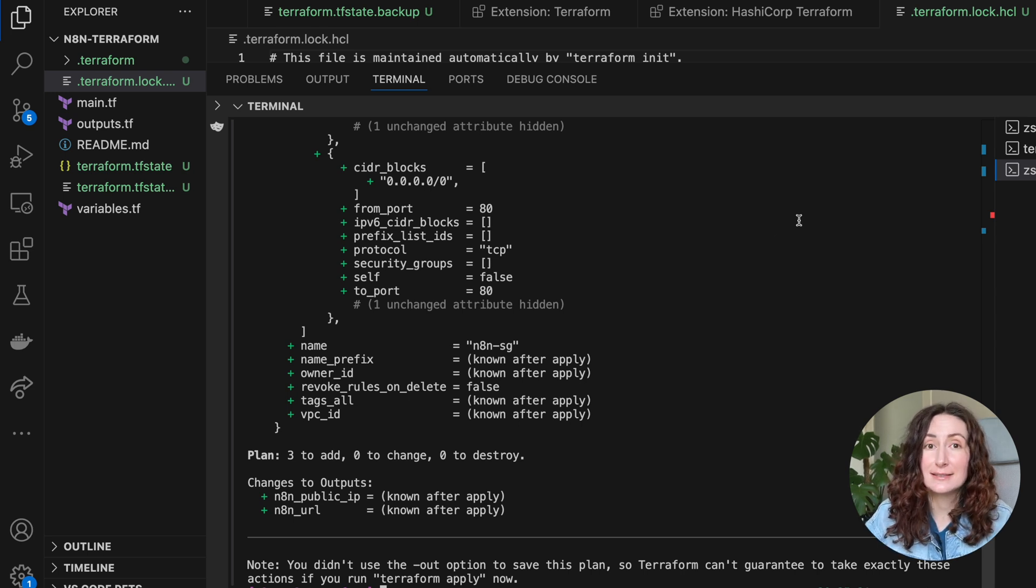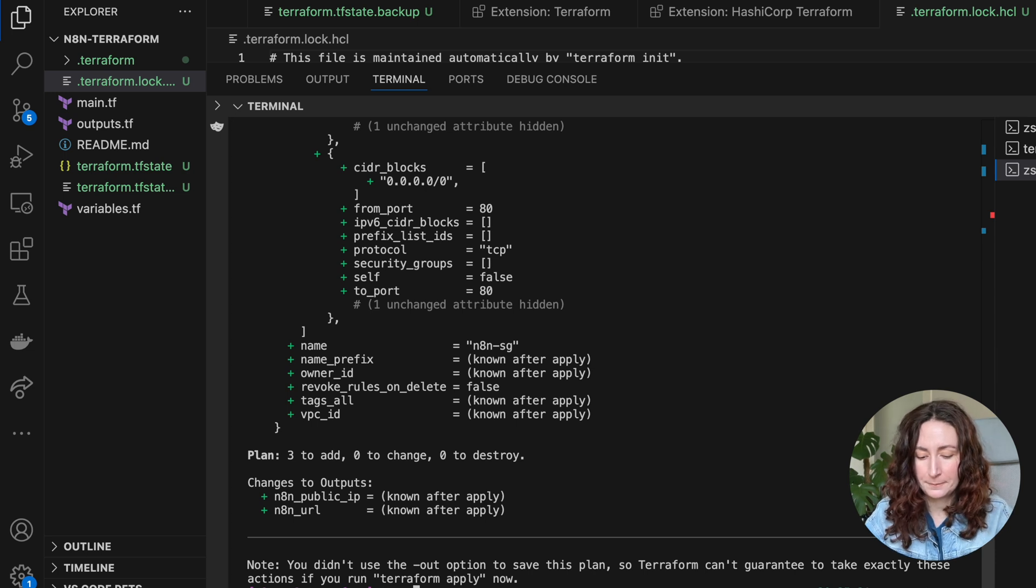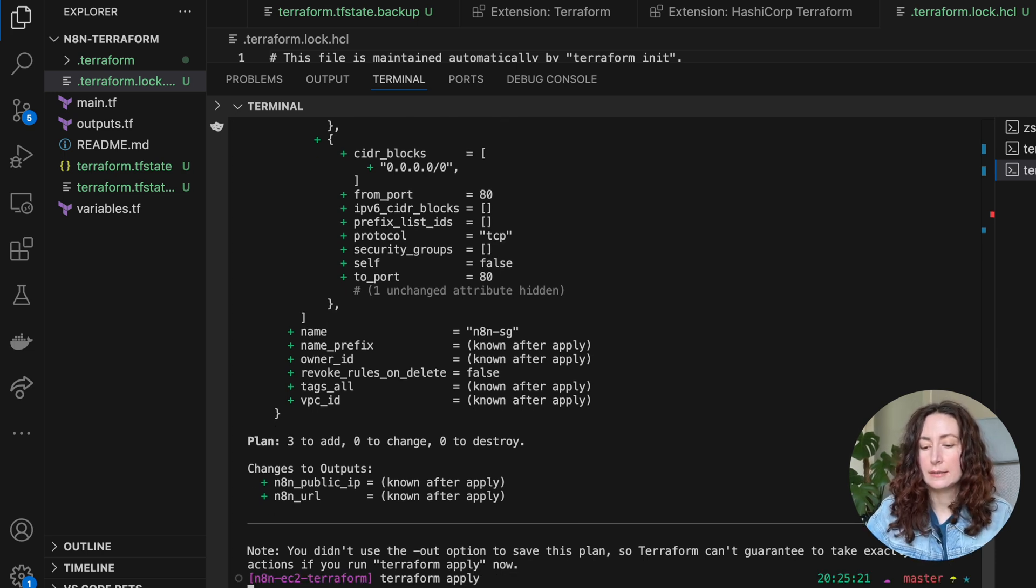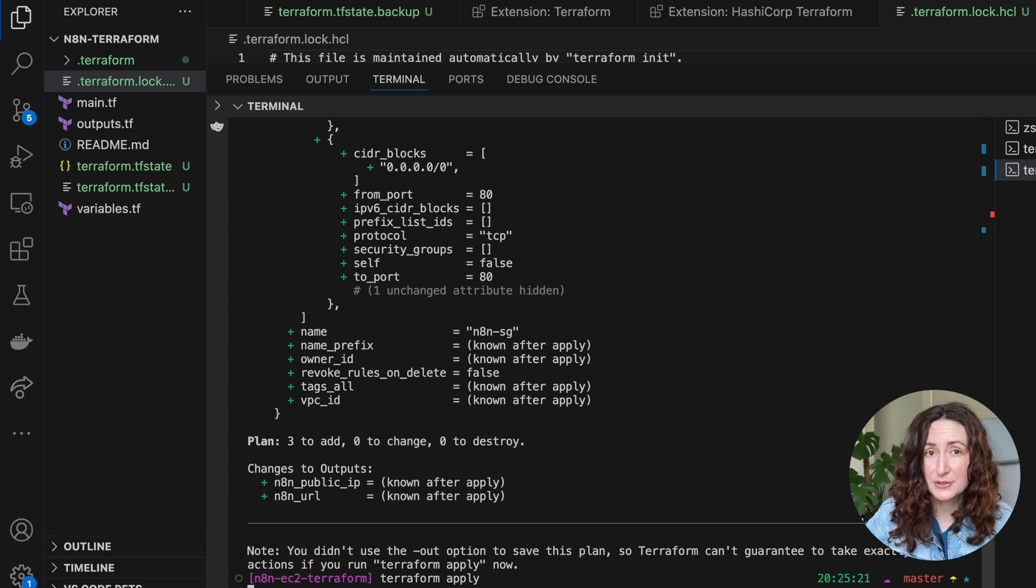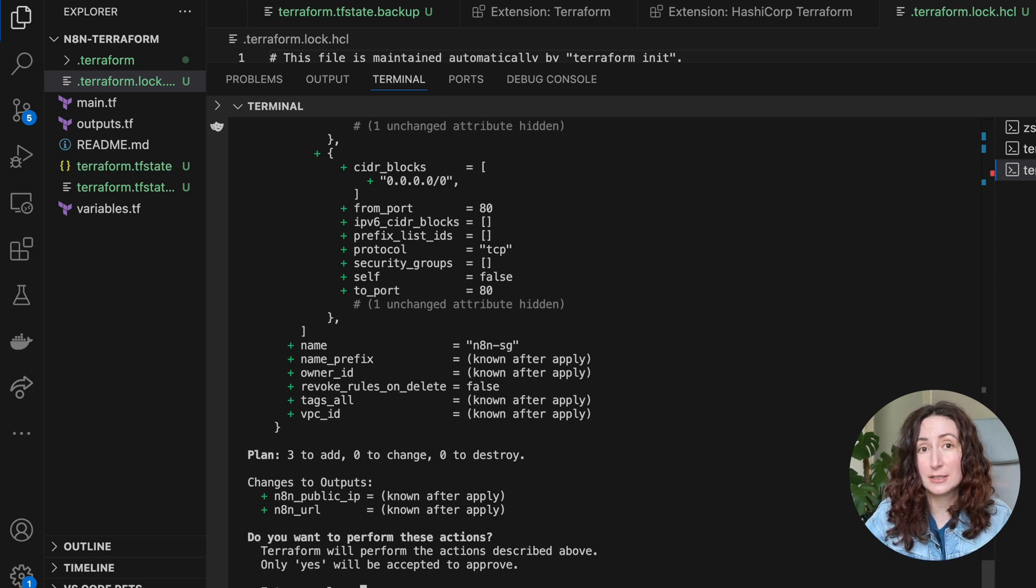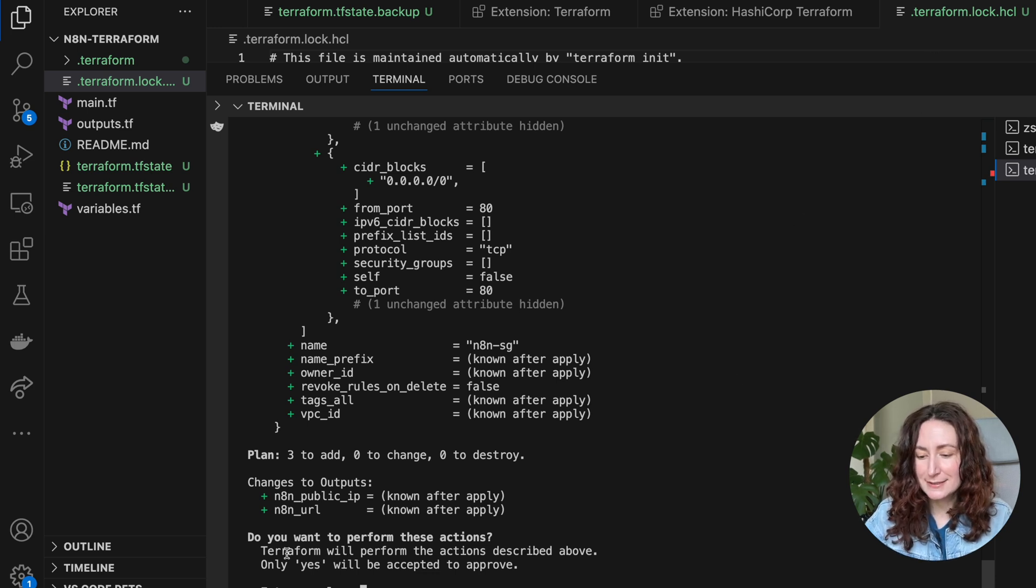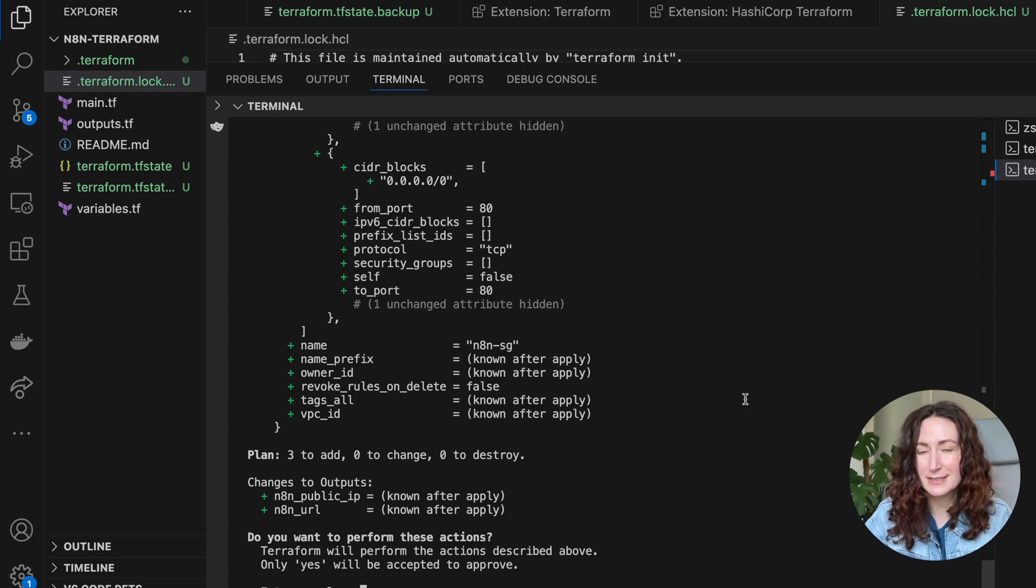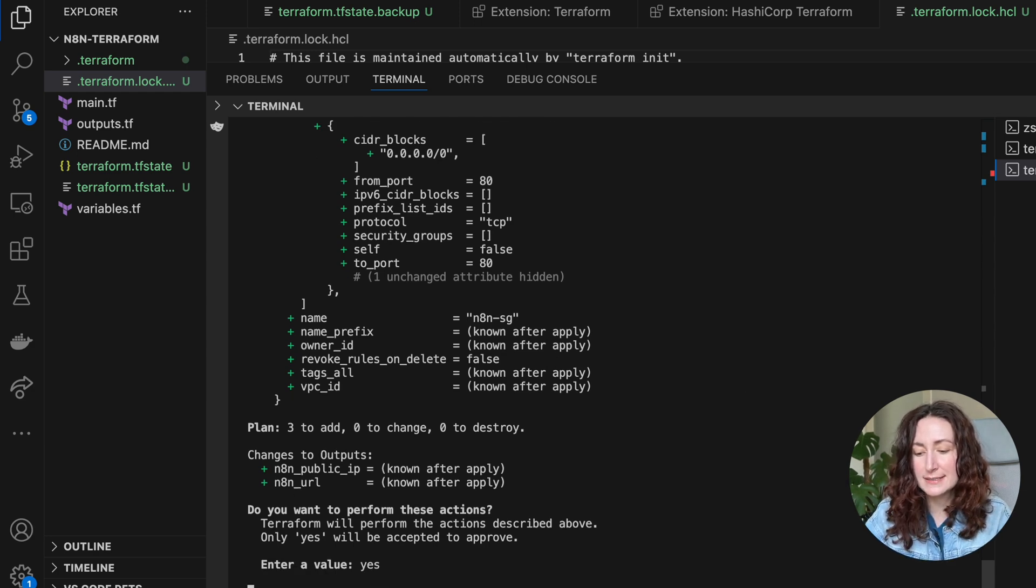Then you need to run the last command: terraform apply. This command will actually create all these resources. Be careful before you run it, make sure you know what you're doing.